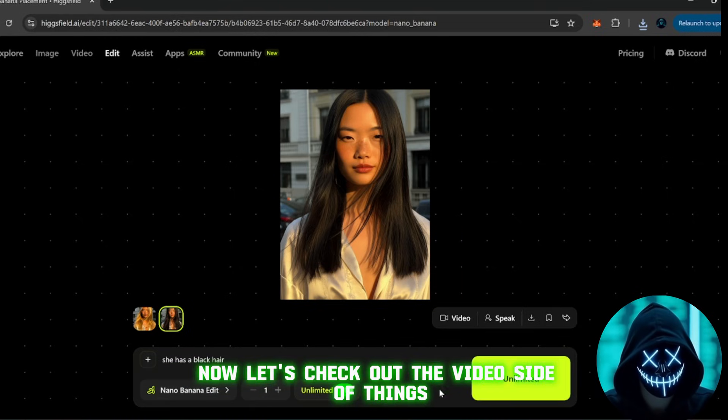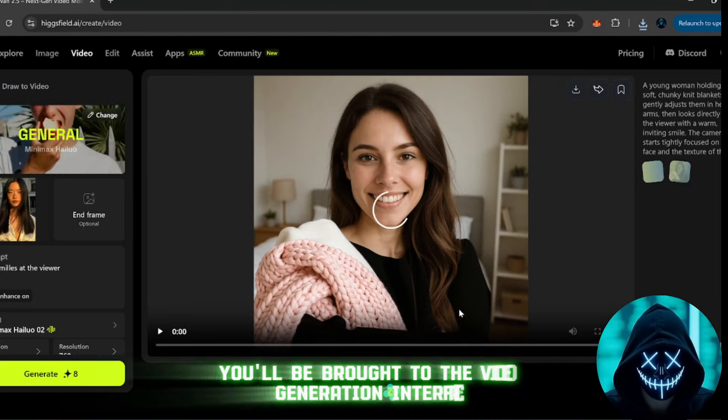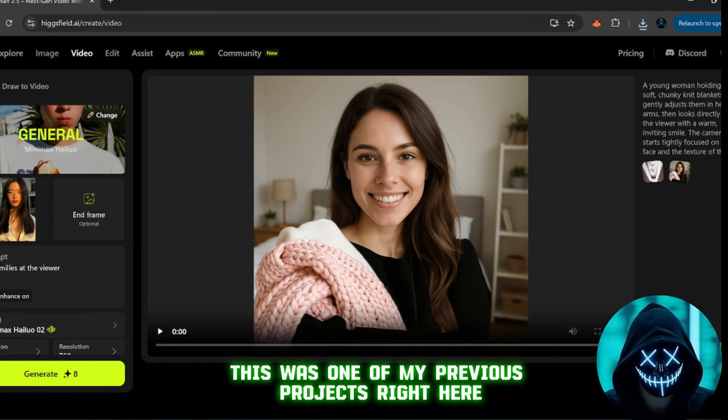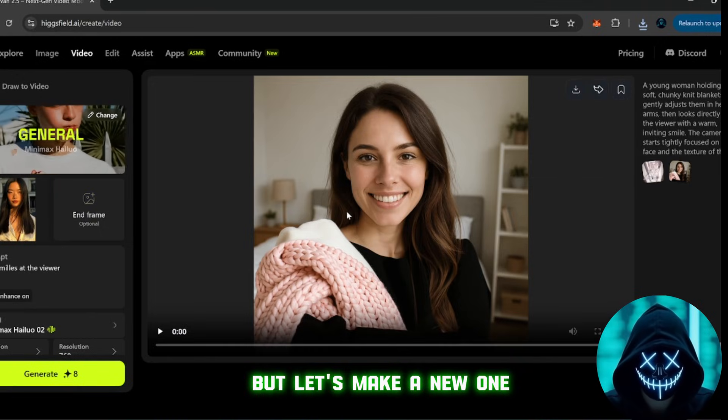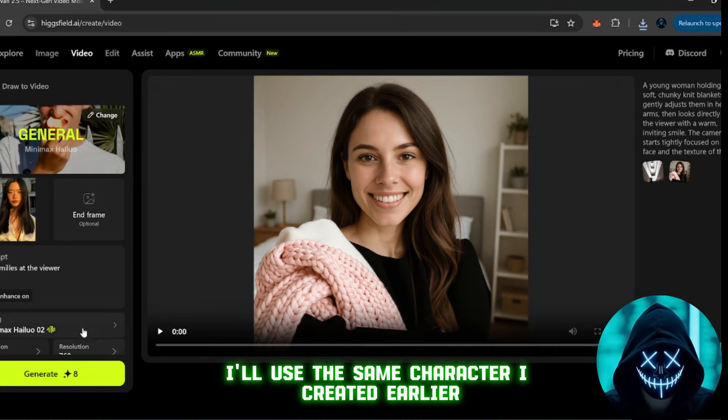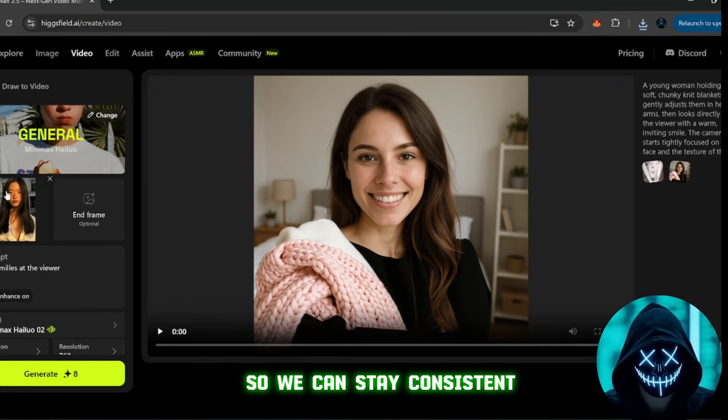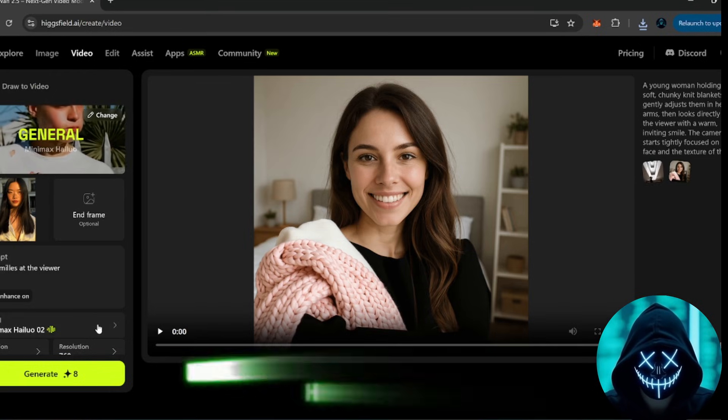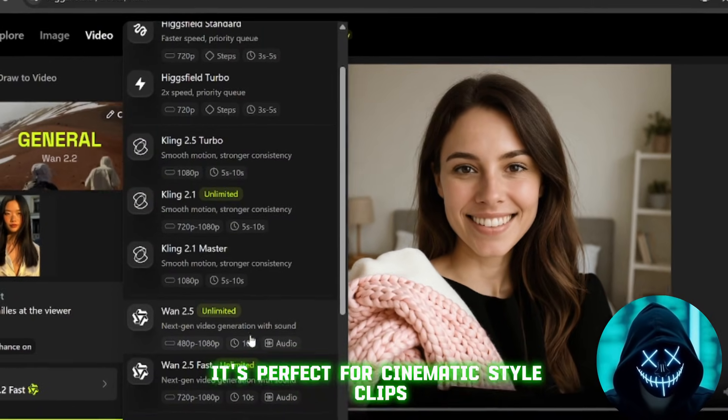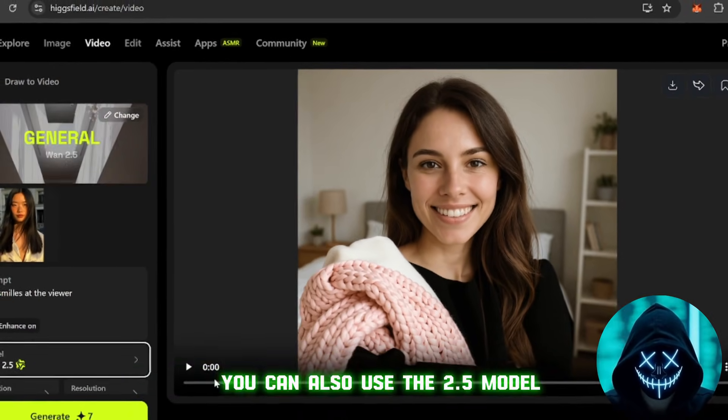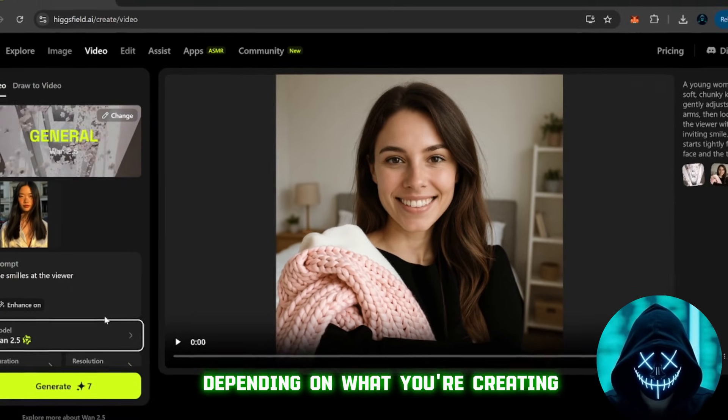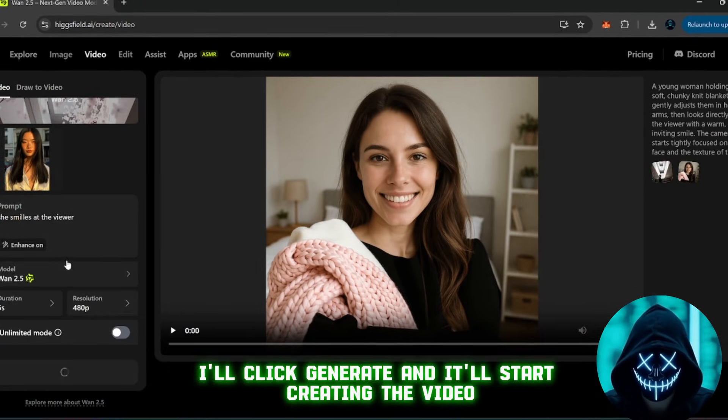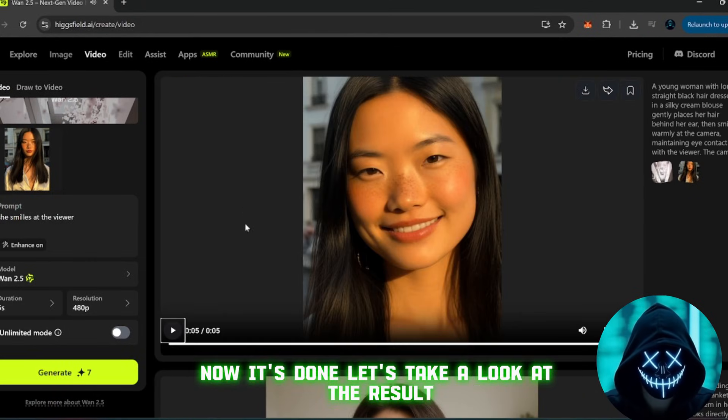Now, let's check out the video side of things. If you click on video, you'll be brought to the video generation interface. This was one of my previous projects right here, but let's make a new one. I'll use the same character I created earlier so we can stay consistent. So, first, I'll pick a model. I usually go with this one right here. It's perfect for cinematic style clips. You can also use the 2.5 model, depending on what you're creating. Once that's selected, I'll click generate, and it'll start creating the video. Now, it's done.